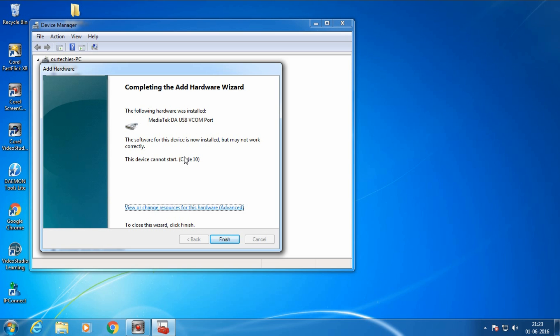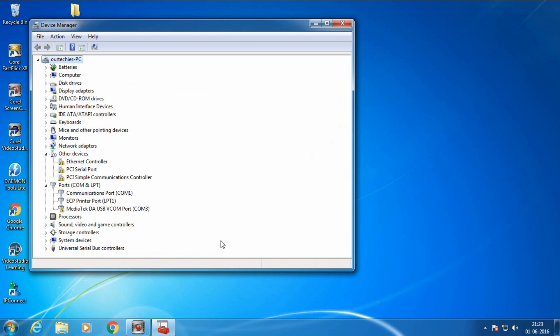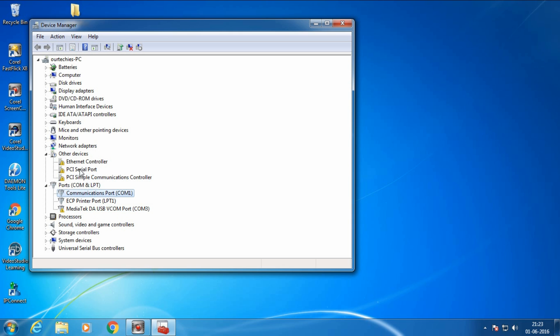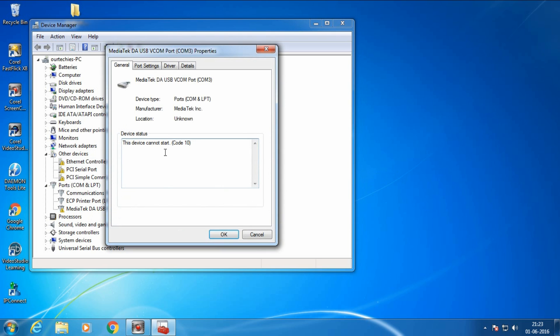The code thing seems correct, there's no problem. Now click over finish to check it. Here's the Mediatek USB COM, Mediatek PC Ethernet control, all these things. This is the Mediatek software device cannot start code 10.